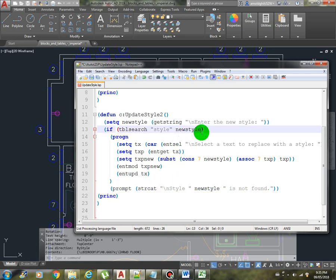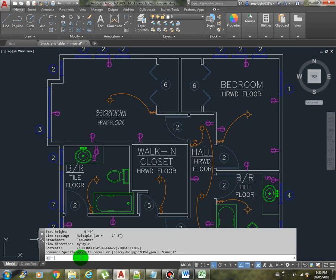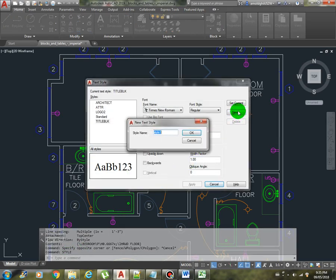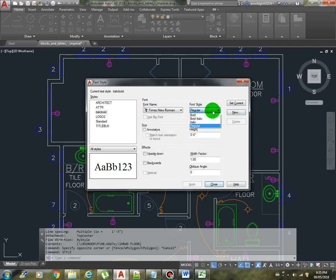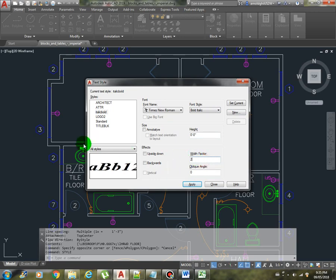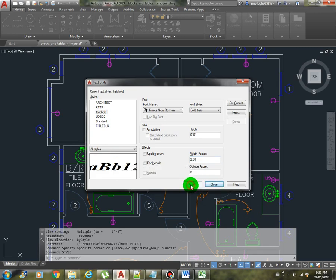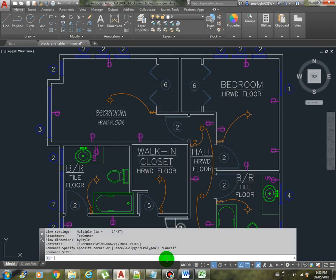So that's just about it, but before we execute this one, let's create our own style. So let's say we create our own style, new style. Let me call this one italic bold. Then the font style should be bold italic. We can use the times new roman and let's make the width factor 2 so you can see the effect right away. Apply. So now we have here our new style. That's the one we're going to use.